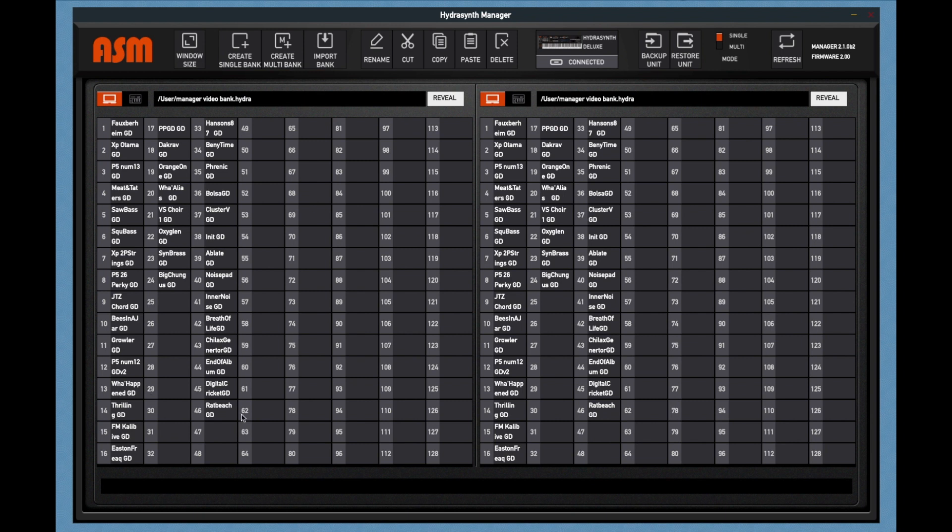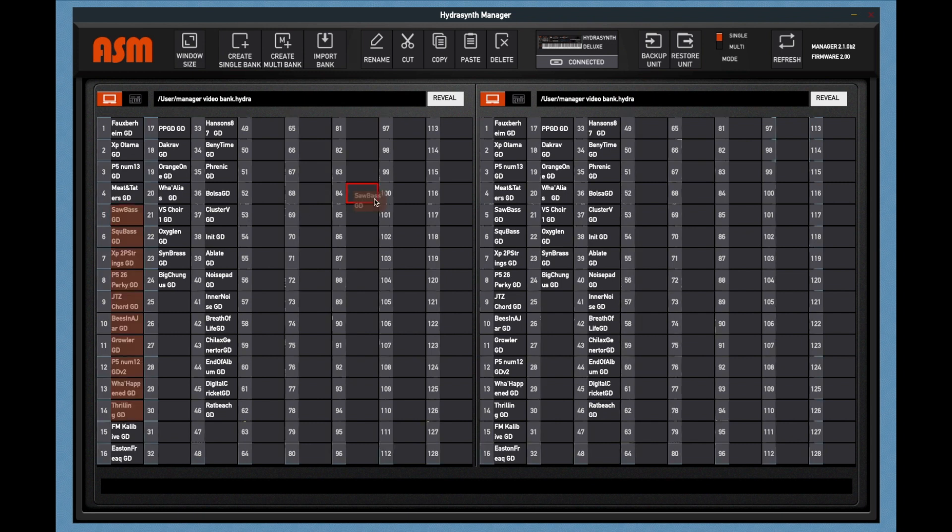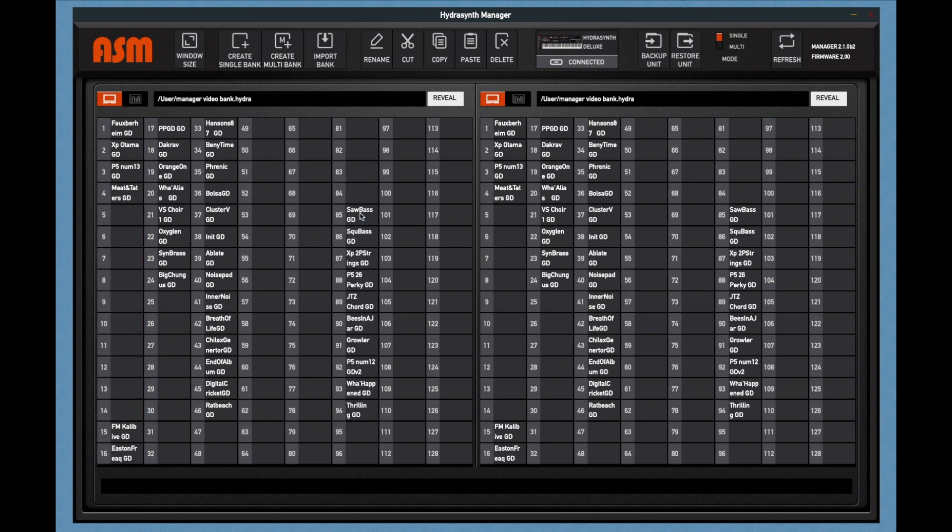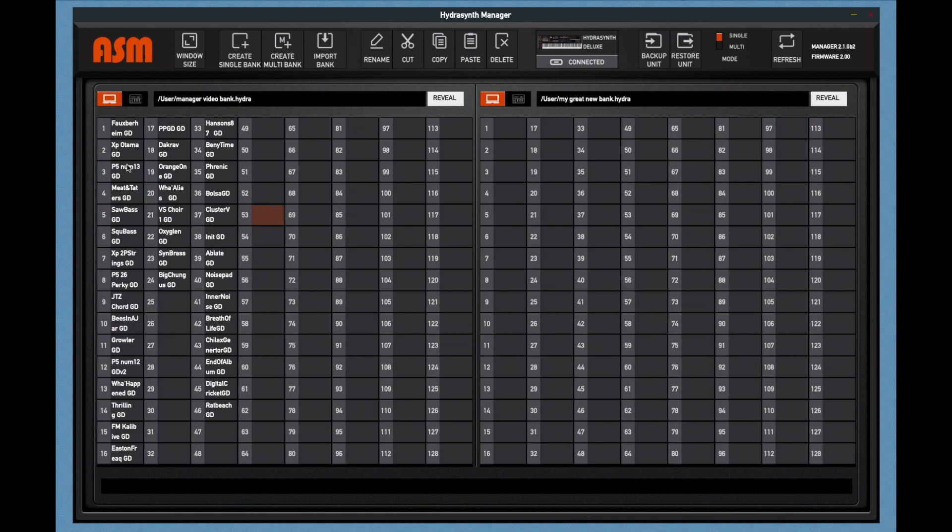To select patches, you have the standard functions of selecting patches. To select a single patch, just click on it. To select a range of patches, click on the first patch, hold down your Shift button, click on the last patch in the range. Now you can take that whole range and move them around.